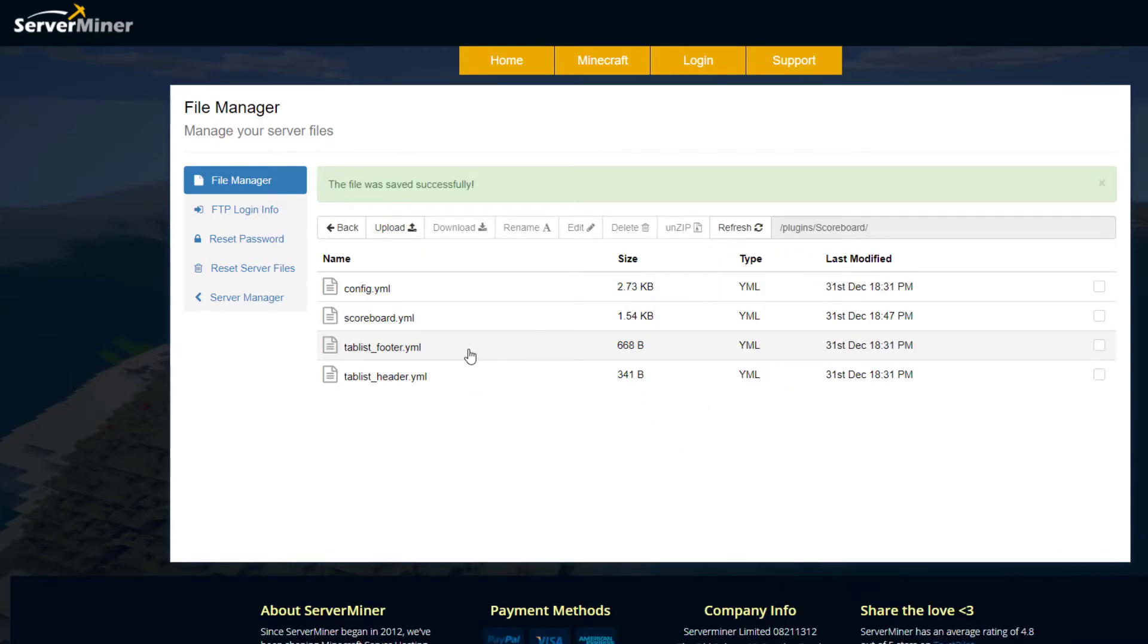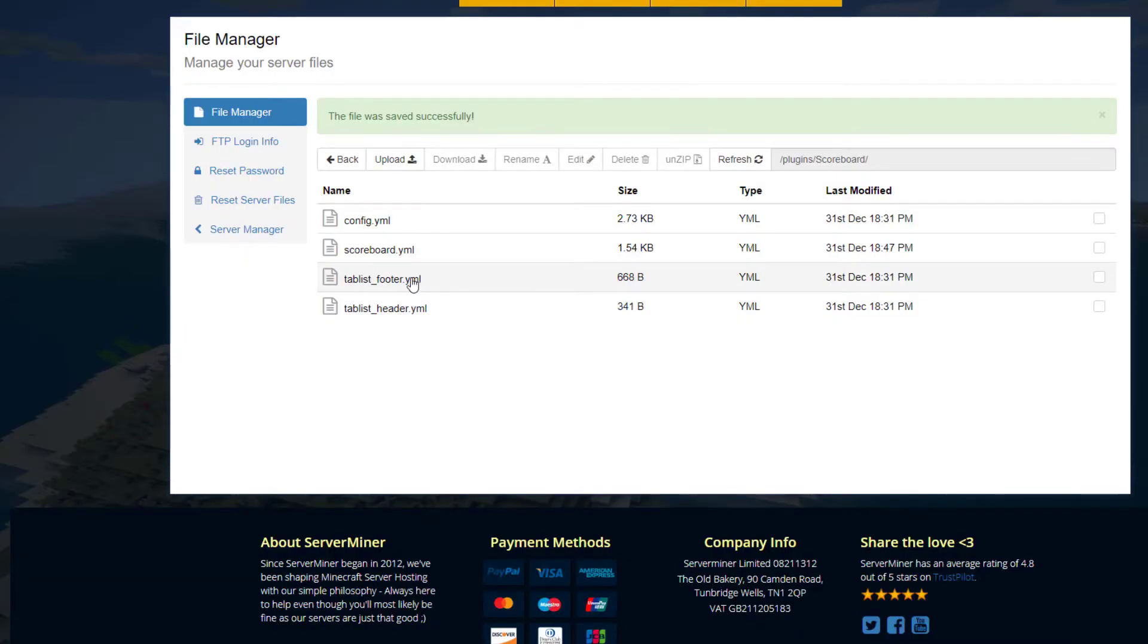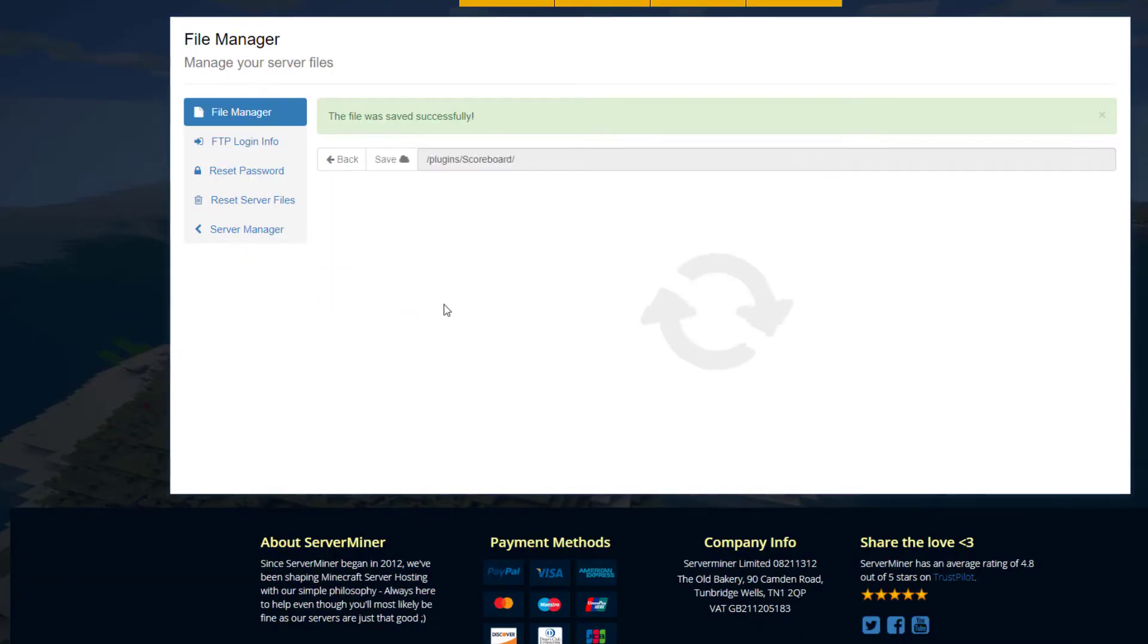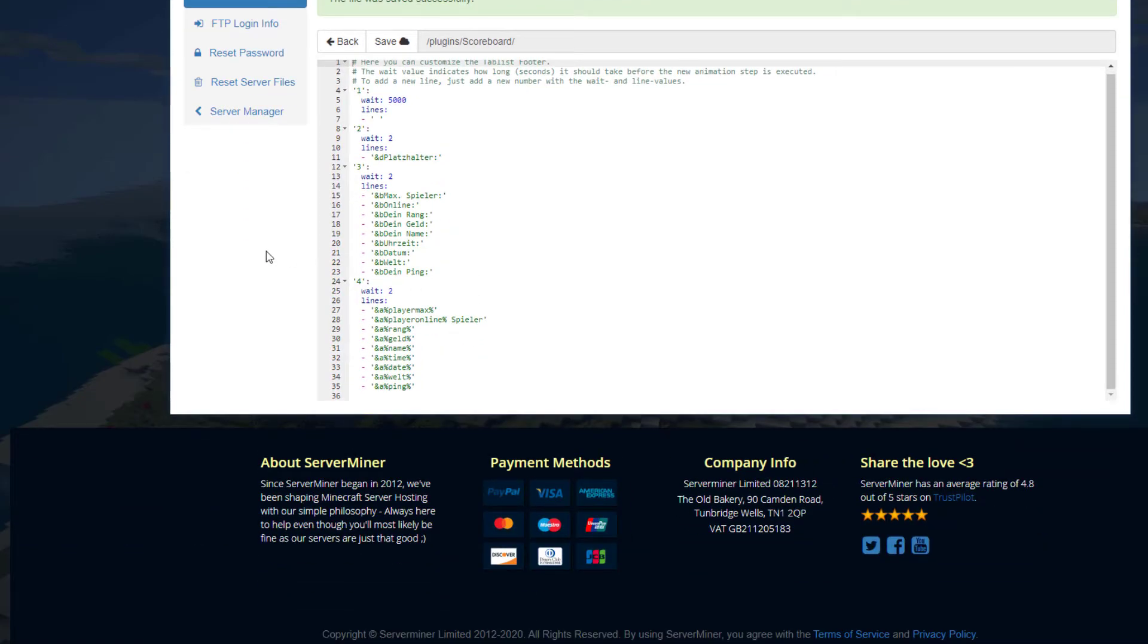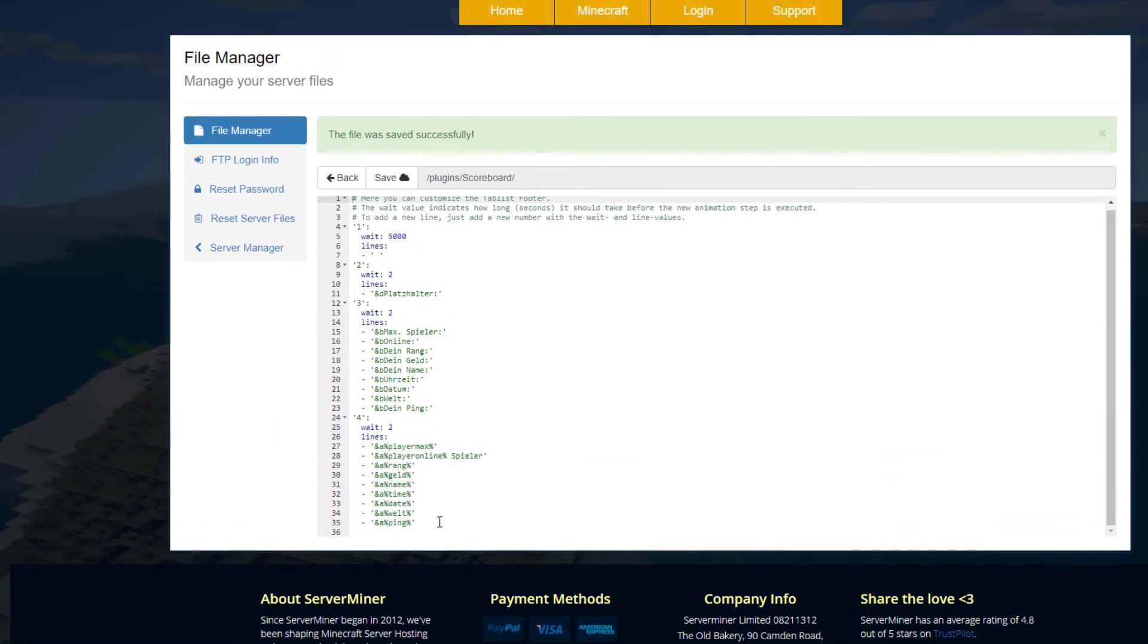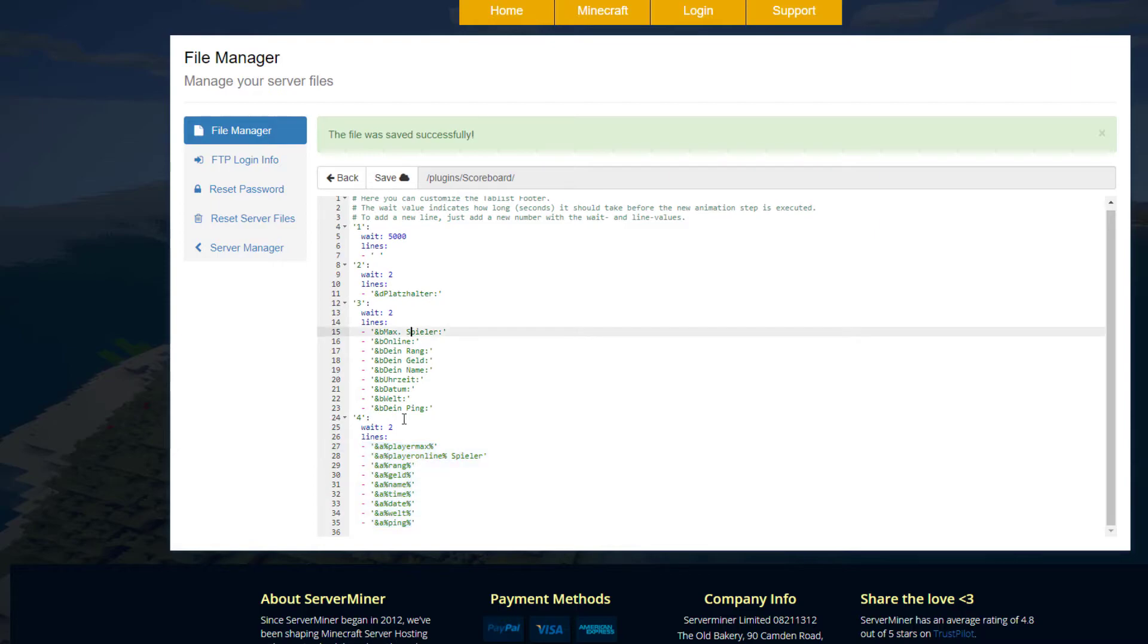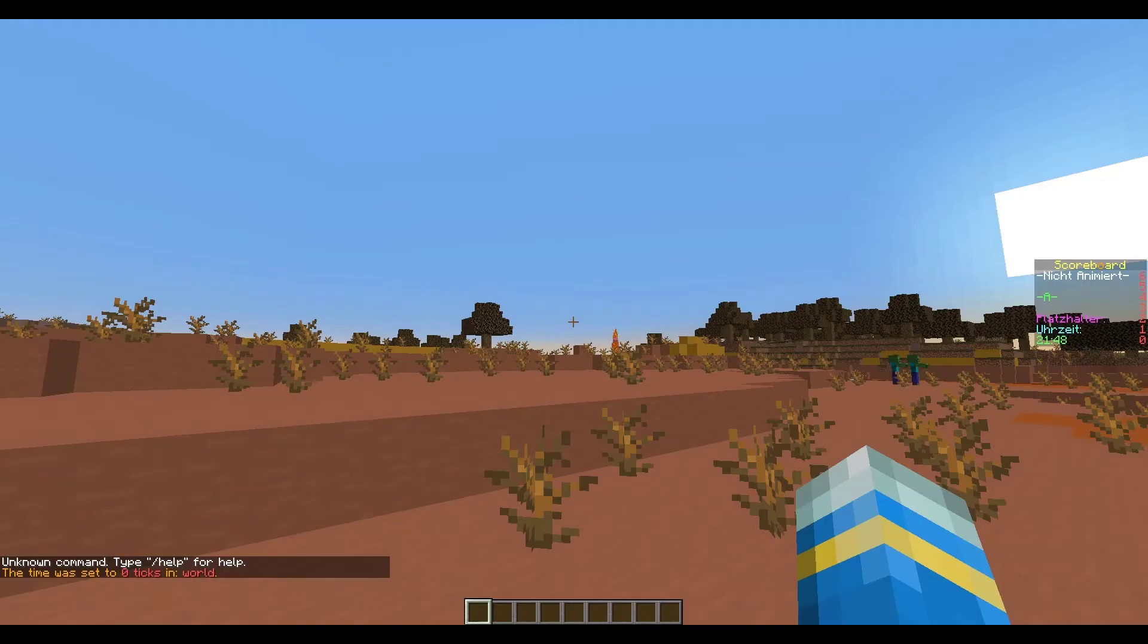We have the tab list for the footer and the header. If we jump into this, we'll have a quick look. This is very straightforward. We've got pretty much the same stuff, just various placeholders and it will say what it means above.